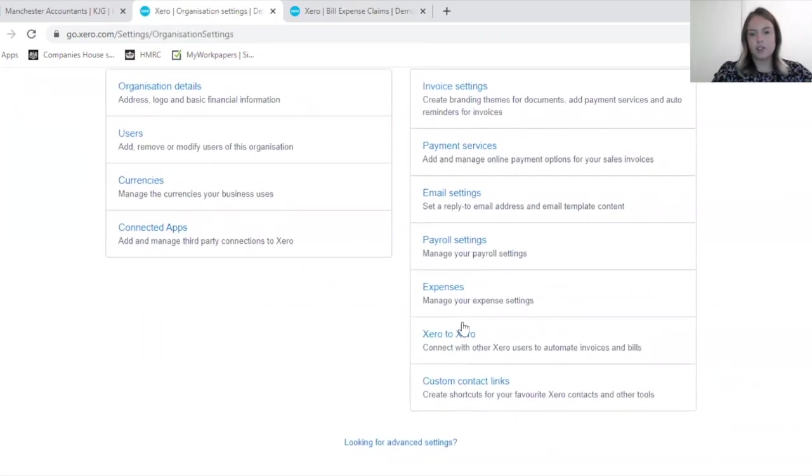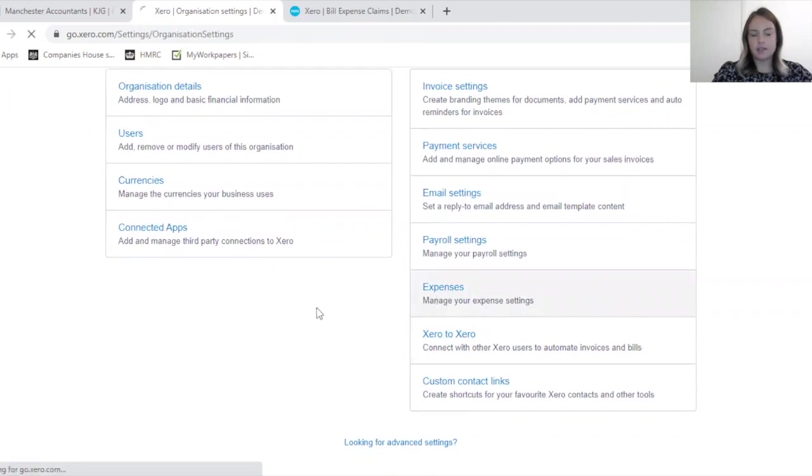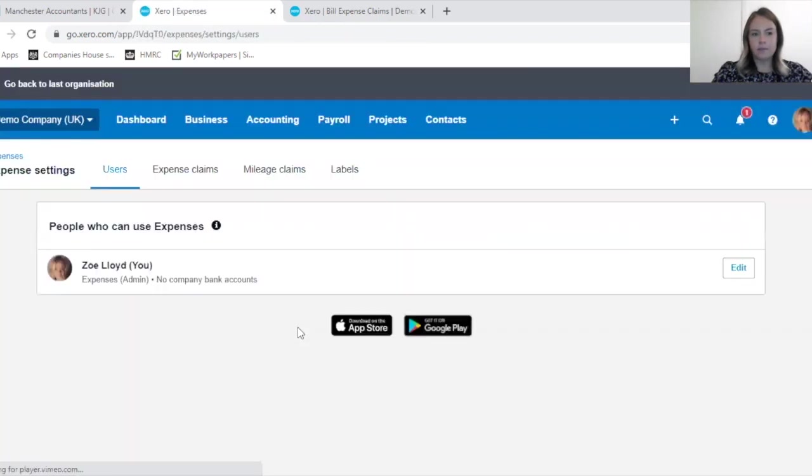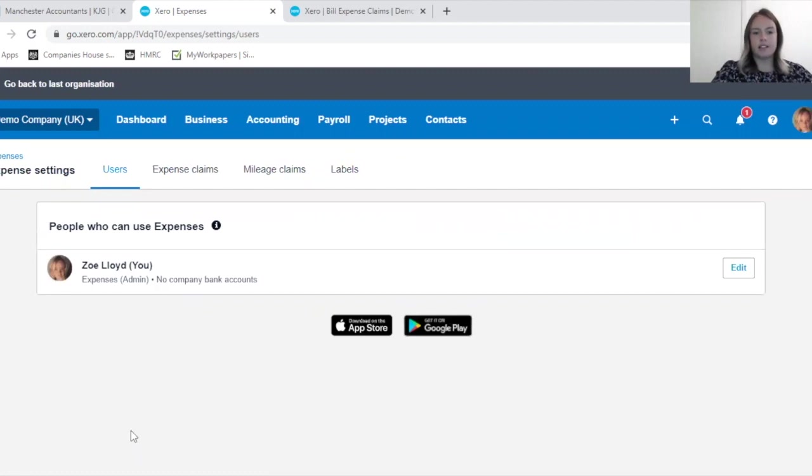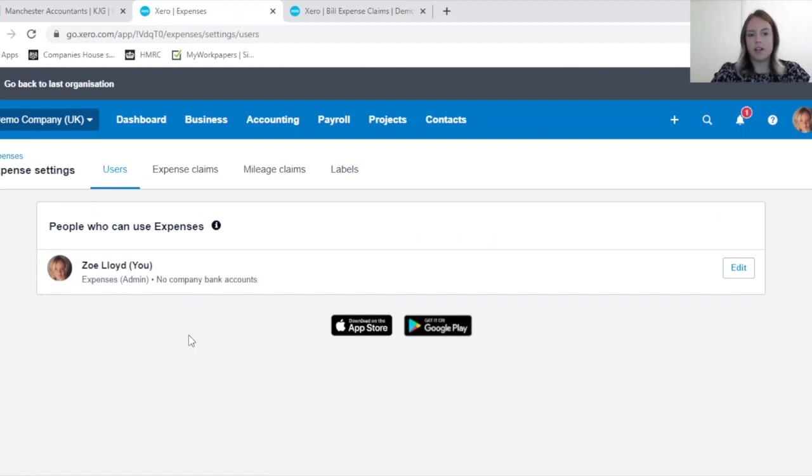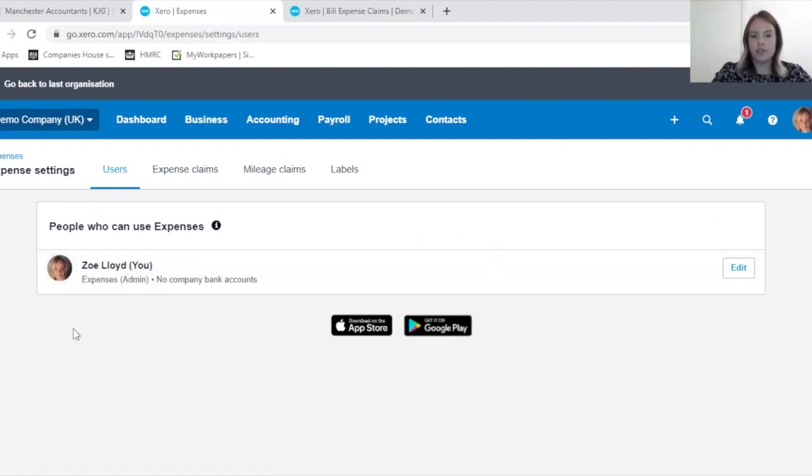Just scroll down here on the right hand side, there's Expense. And here's the expense settings. It's likely that your page will look different. This is just a demo company and it only has myself on it.